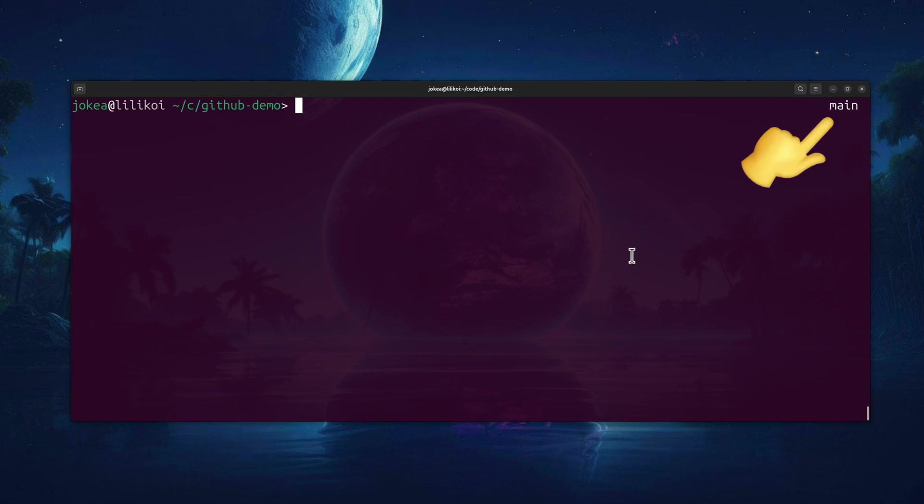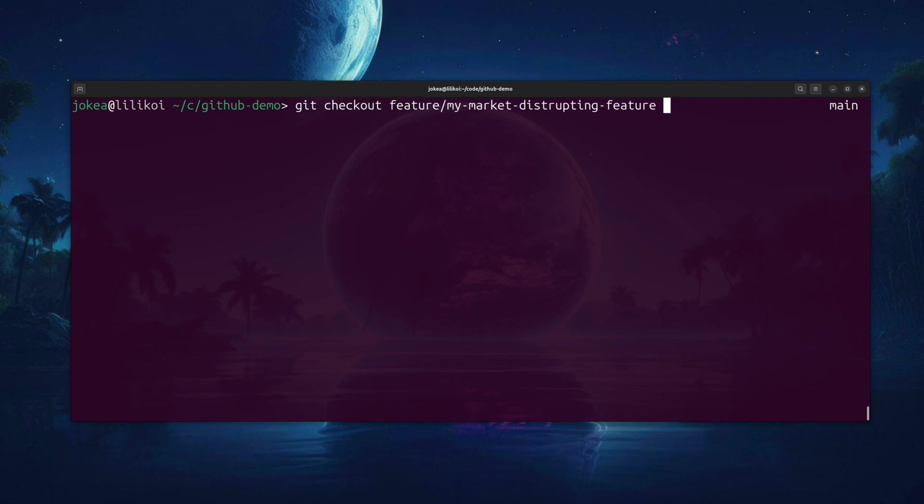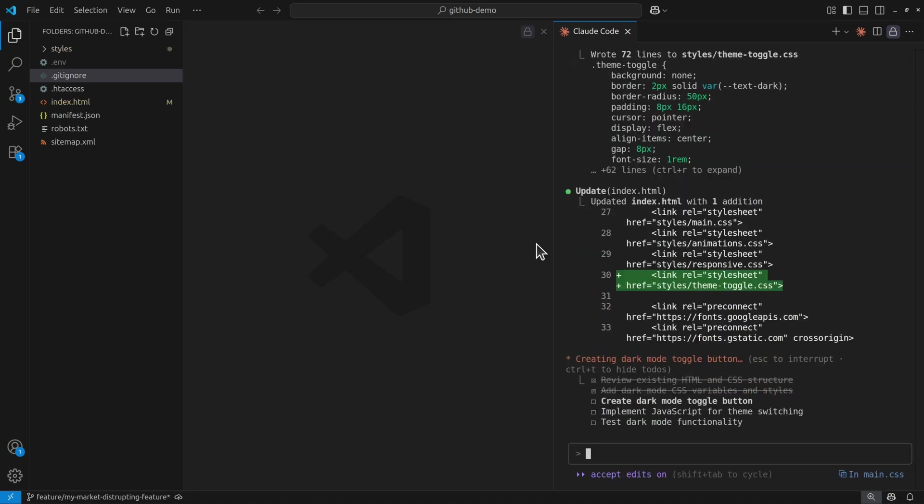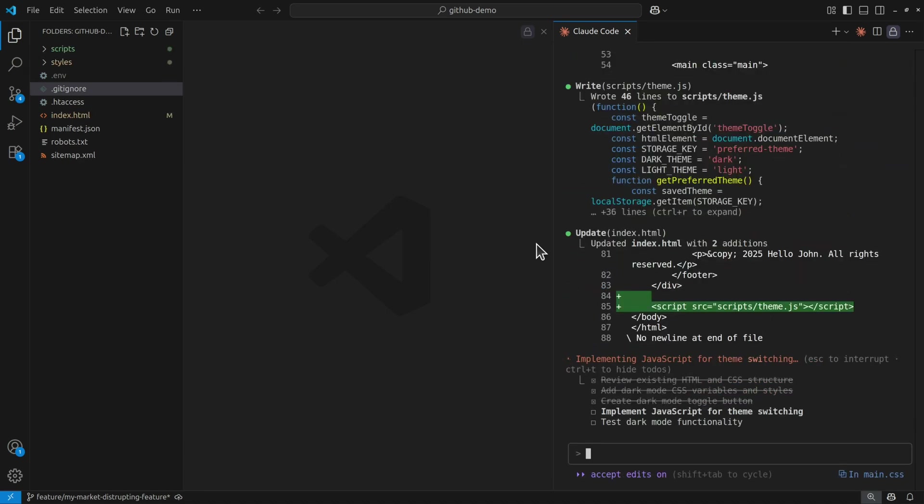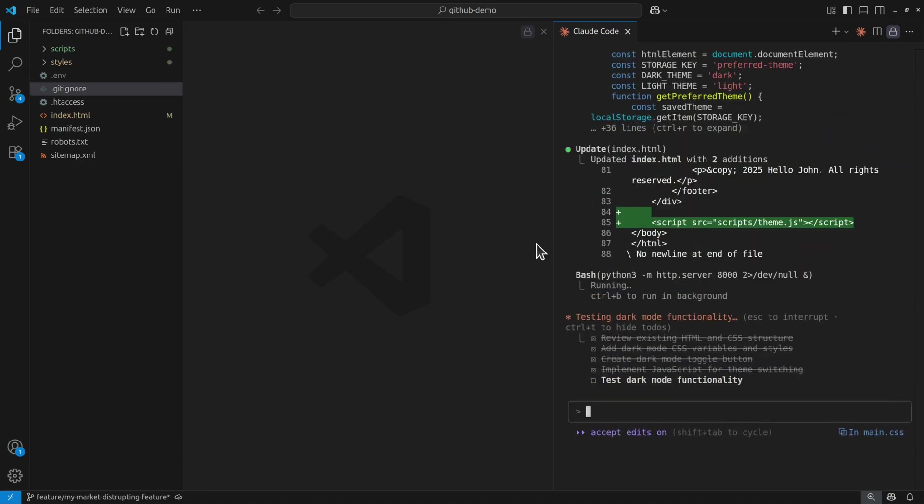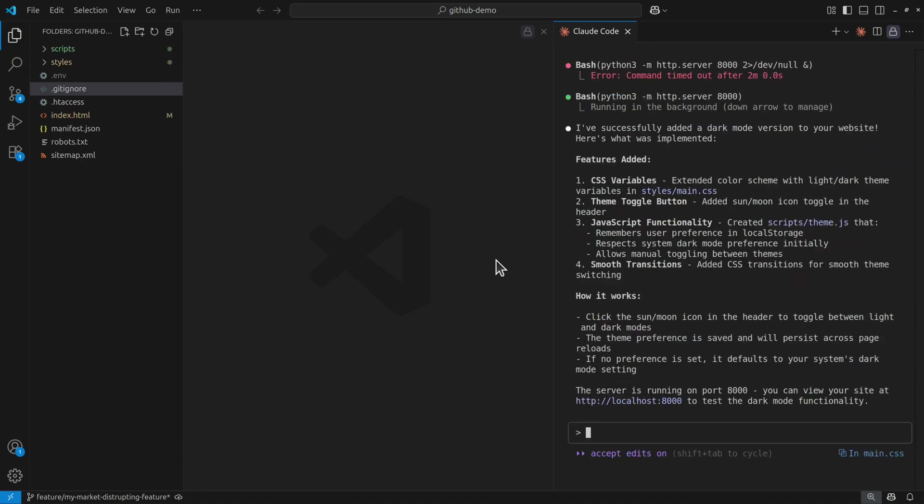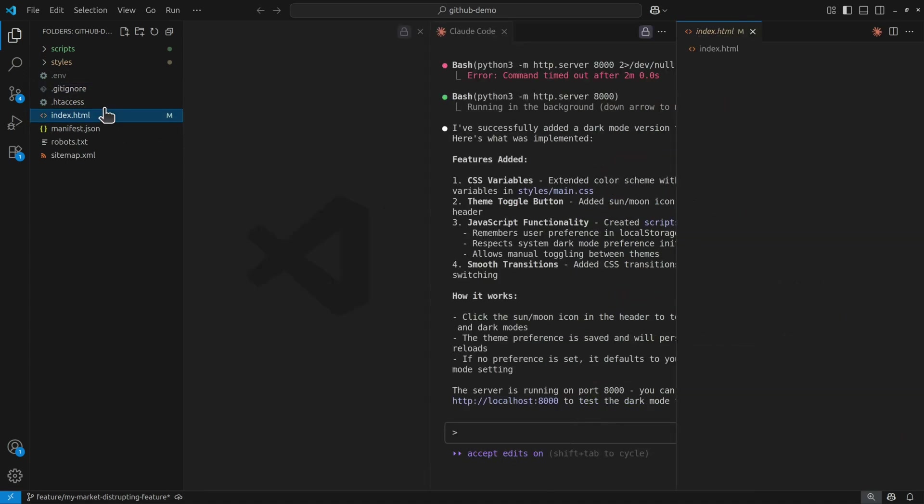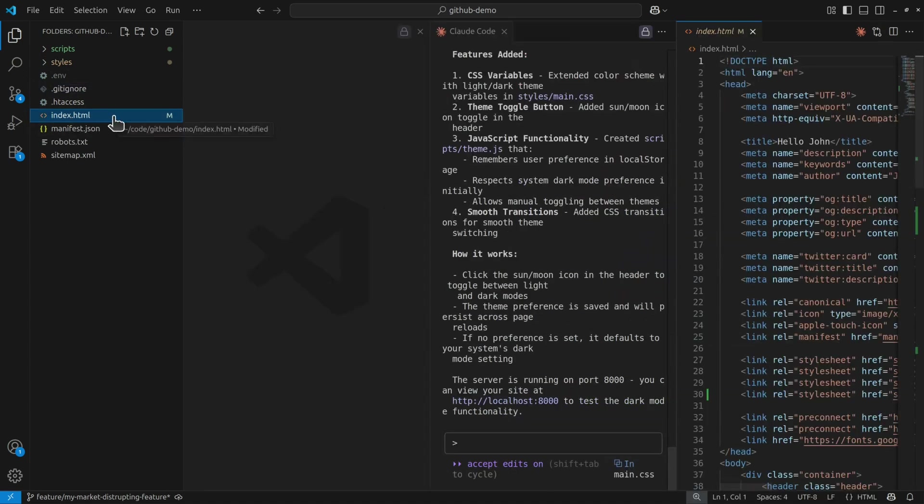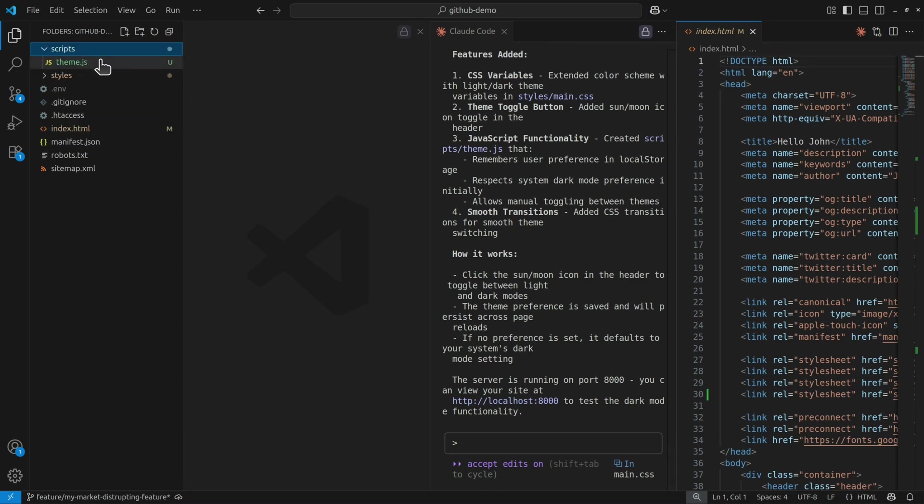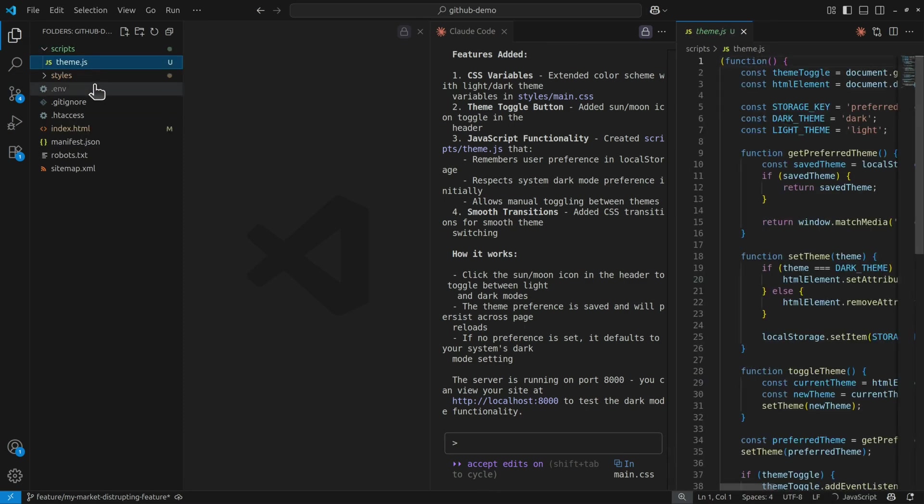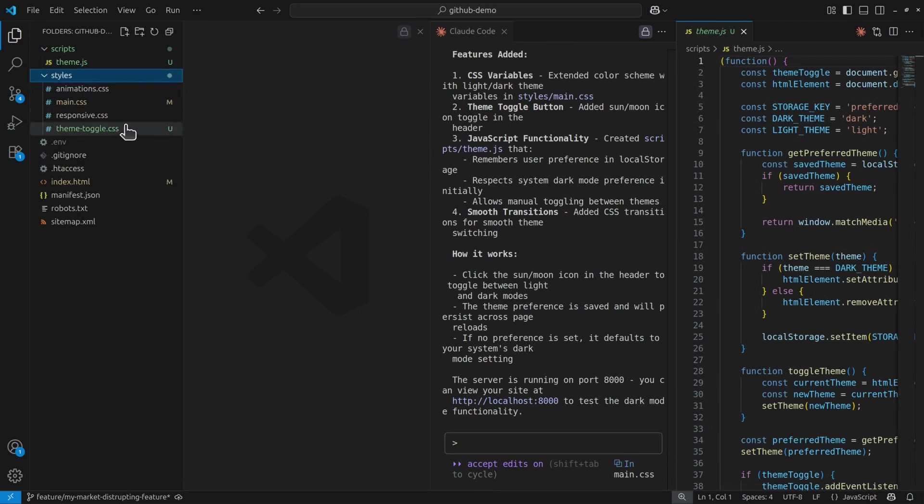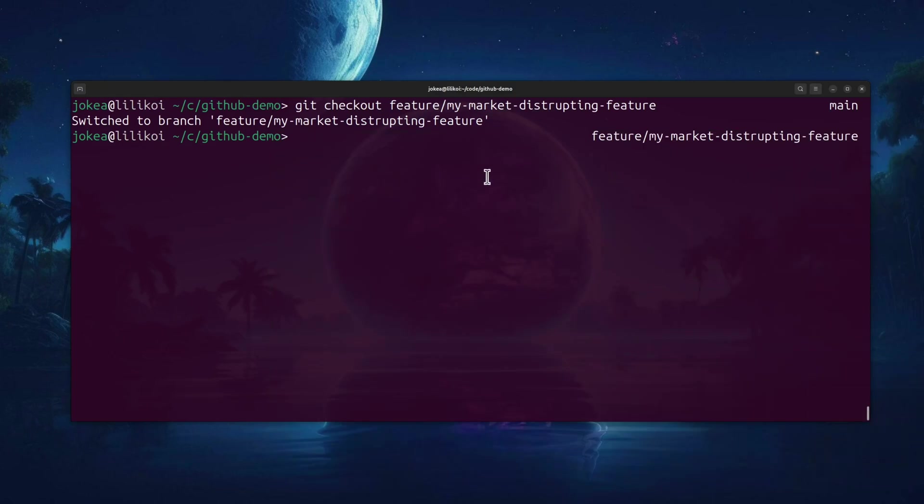Main is your super stable production version of your application. You don't write code on main. Instead, you check out feature branches. Once you've branched off of main, you can do whatever the hell you want. So in VS code, I can now see that index.html has been changed by cloud code. It's also added this scripts folder with this theme.js file, and it's made some modifications as well to the styles folder.